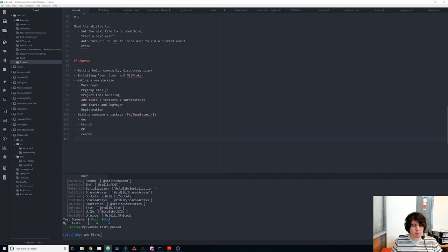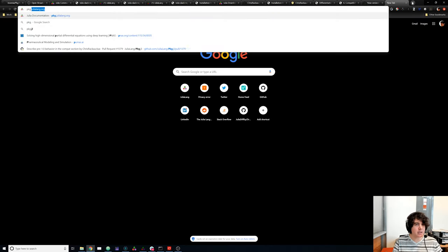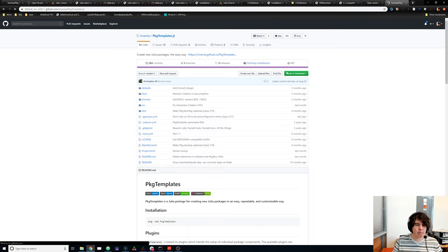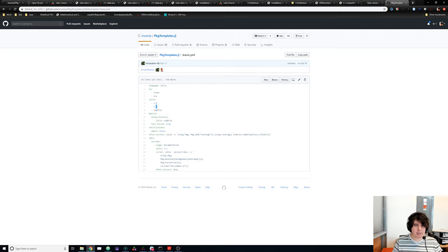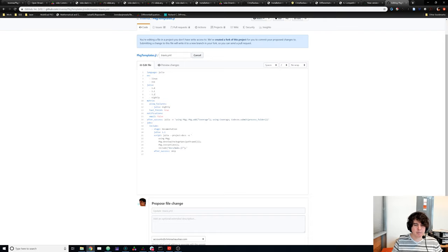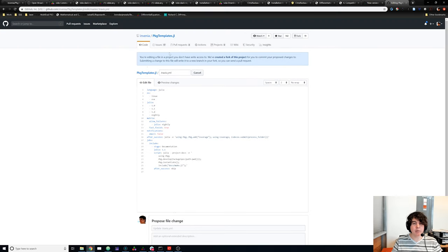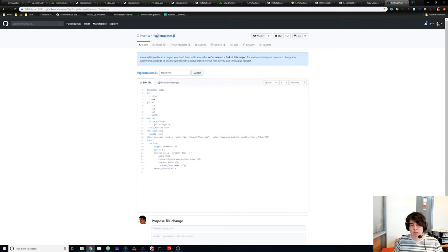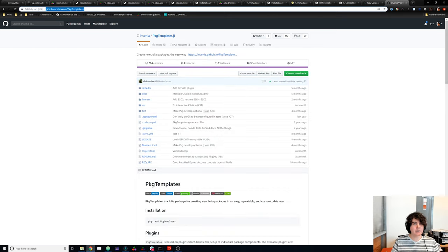Now let's go through how to edit someone else's package. While creating this example I was looking at PkgTemplates.jl and noticed their latest commit tested on 1.1 but not 1.2, which is the latest Julia release. The simplest fix is clicking the edit button on GitHub, but that only works for small changes. We want a style that works for big changes too — let's find out how to properly dev someone else's package and give them a pull request.